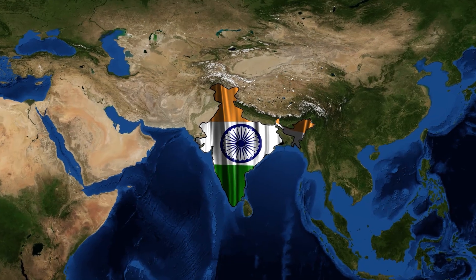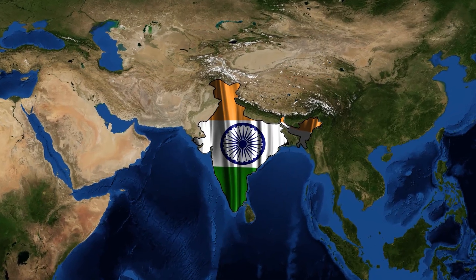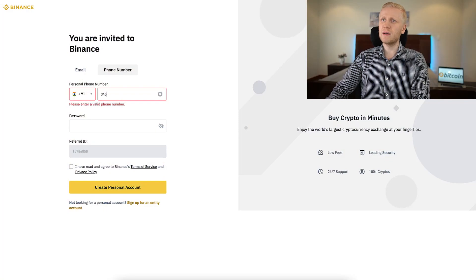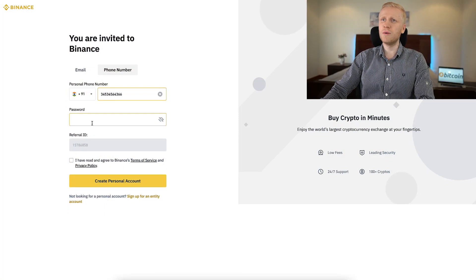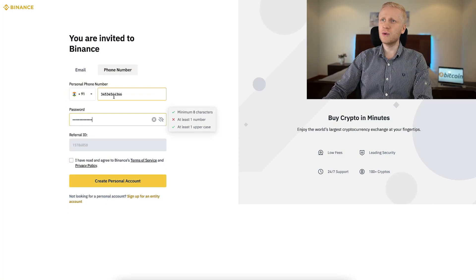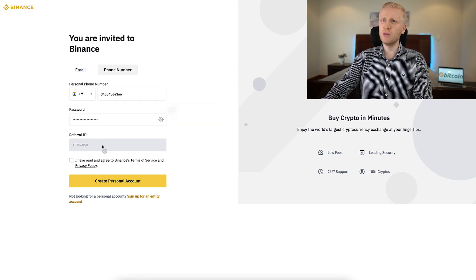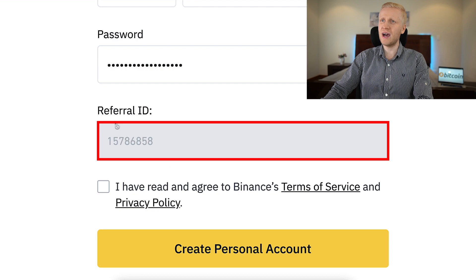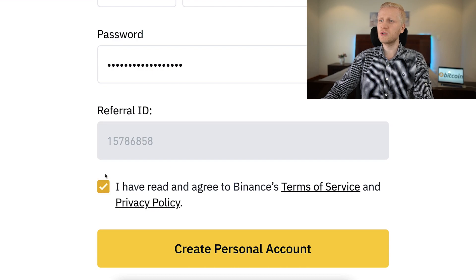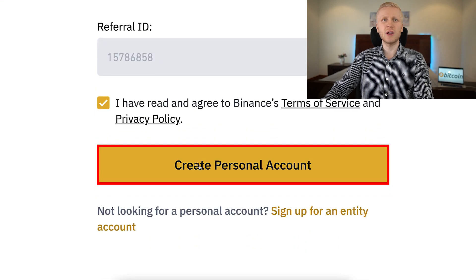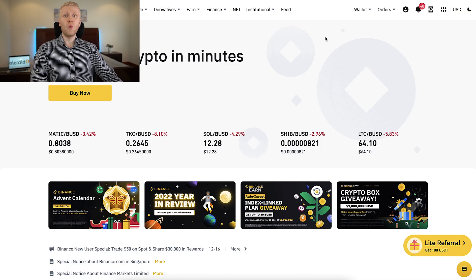Even in India, this works 100% perfectly and you can start making money automatically. You add your phone number, create a strong password, and my referral ID for the best bonuses has automatically been added. You tap the box, click create personal account, and you will be inside Binance for free.